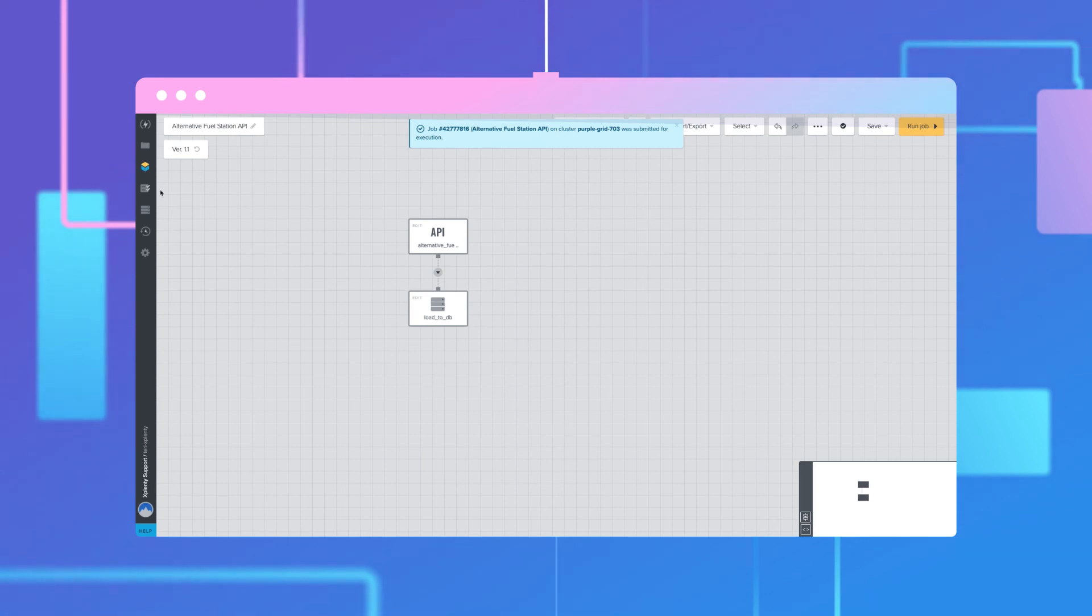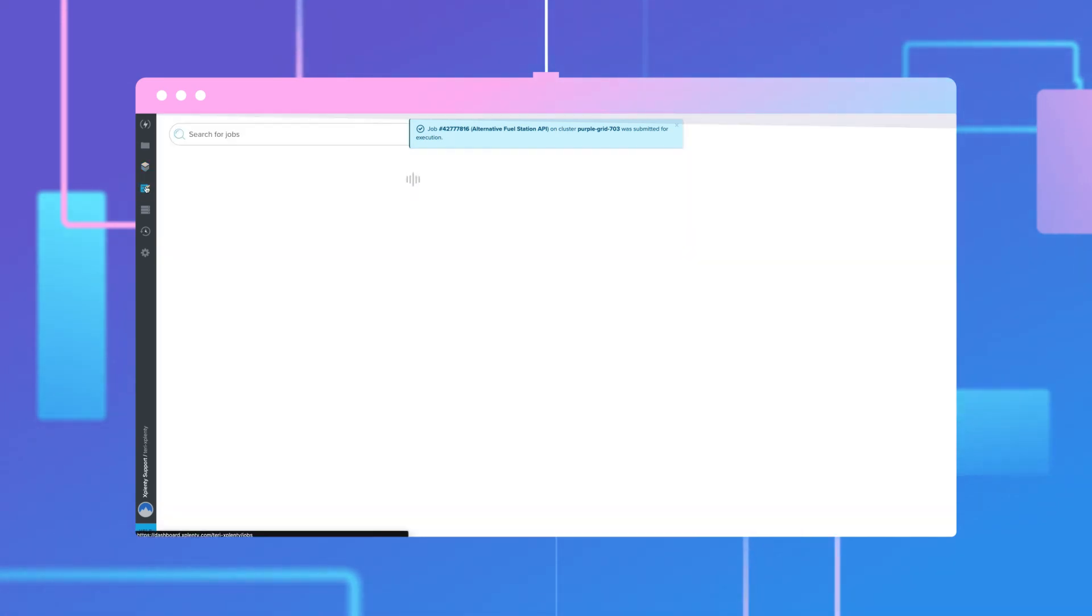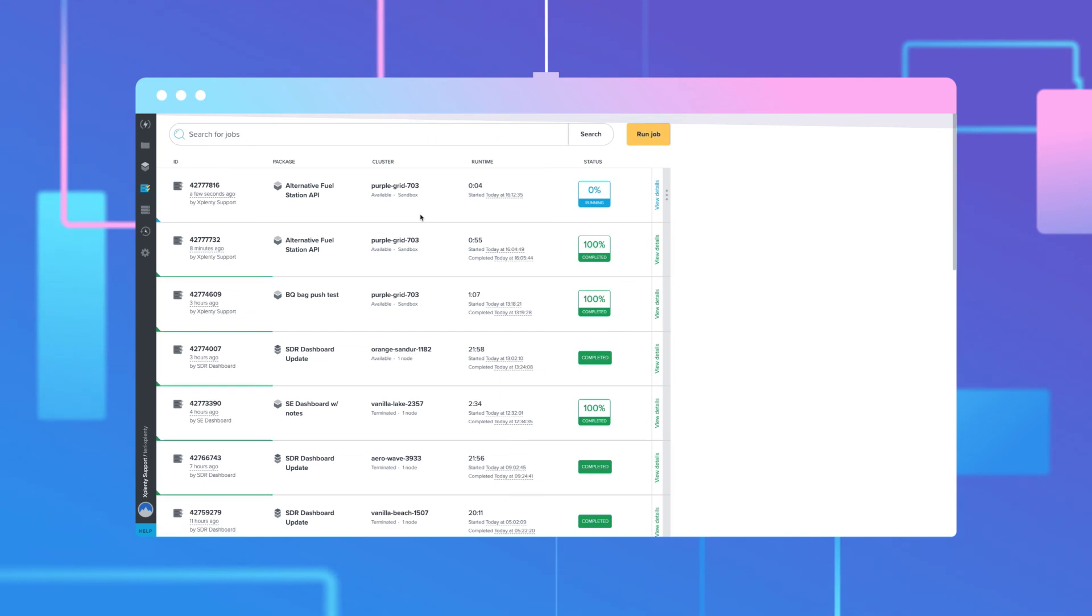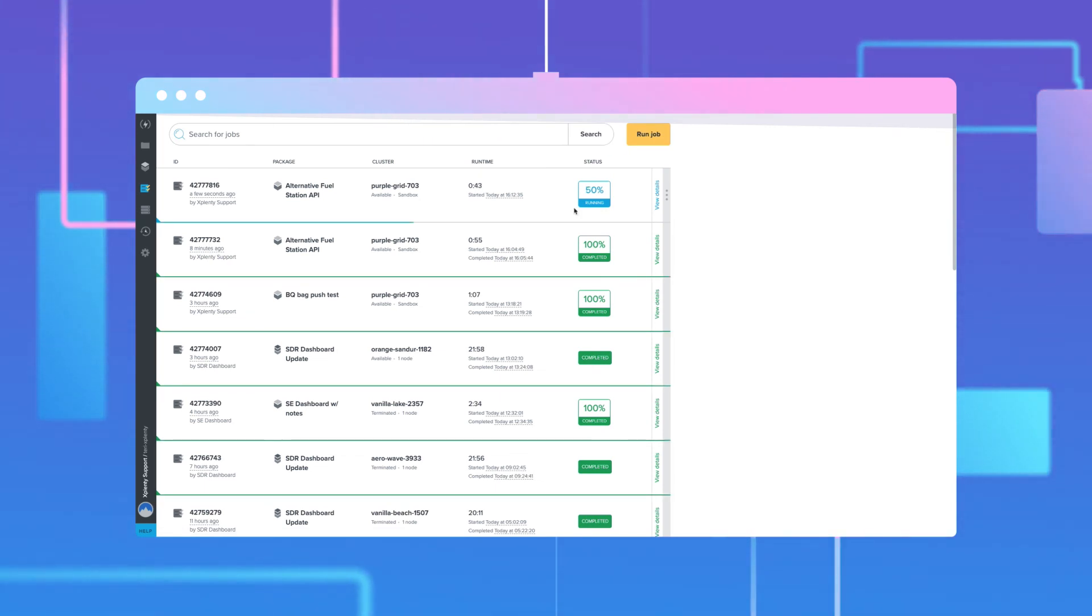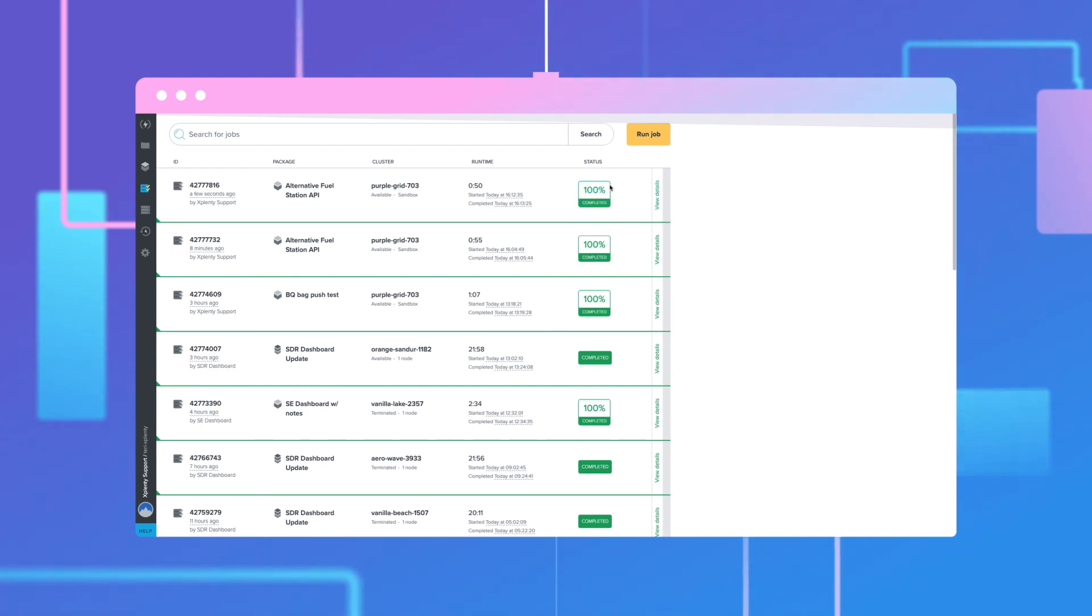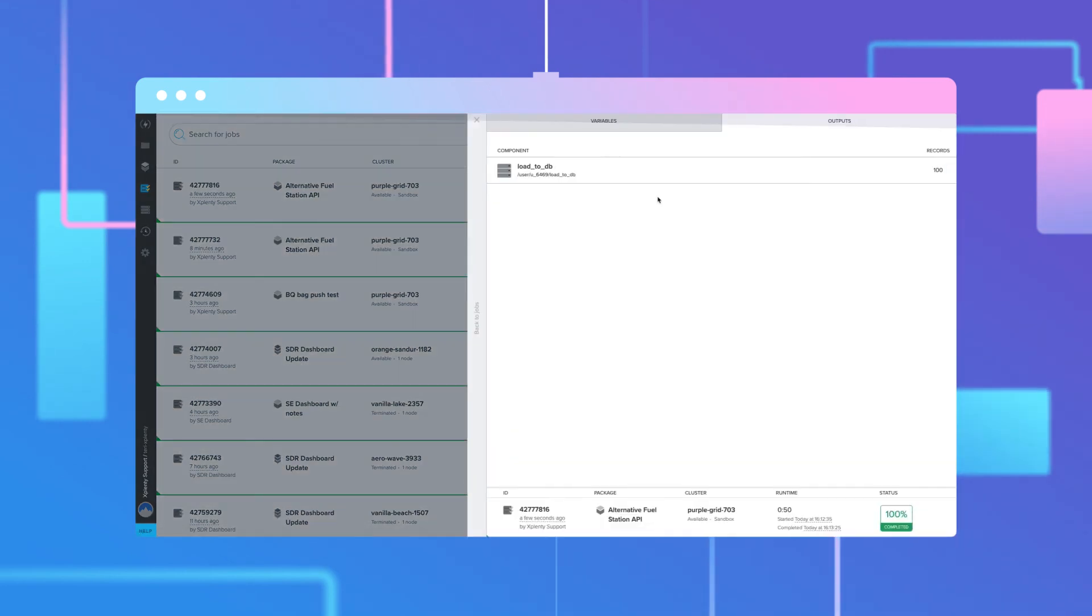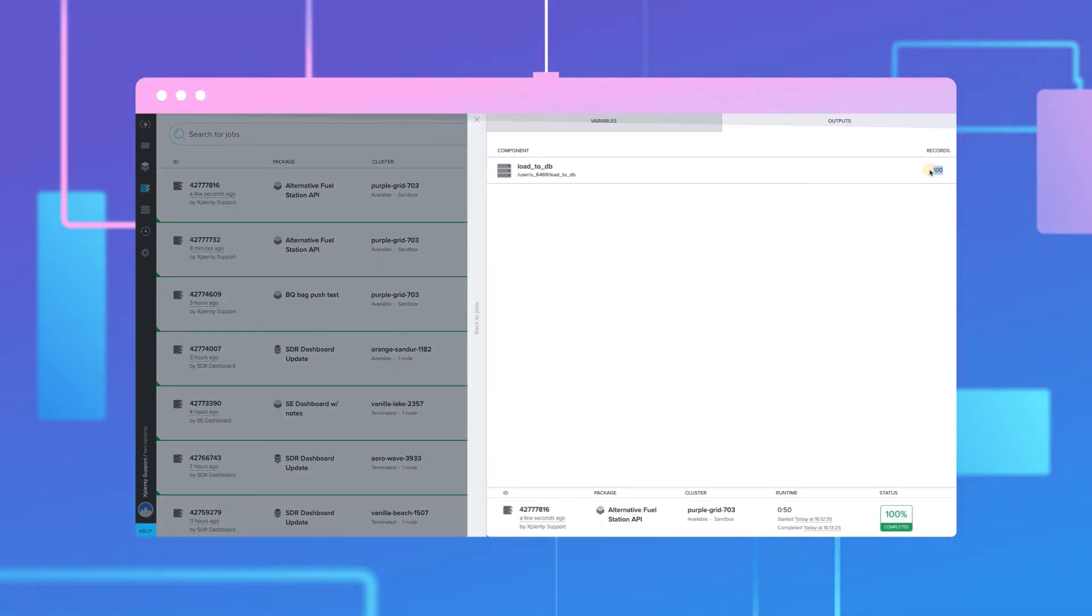We'll then be able to track the progress of the job in the Jobs dashboard. When the job completes, click on View Details to verify that the expected number of records were processed.